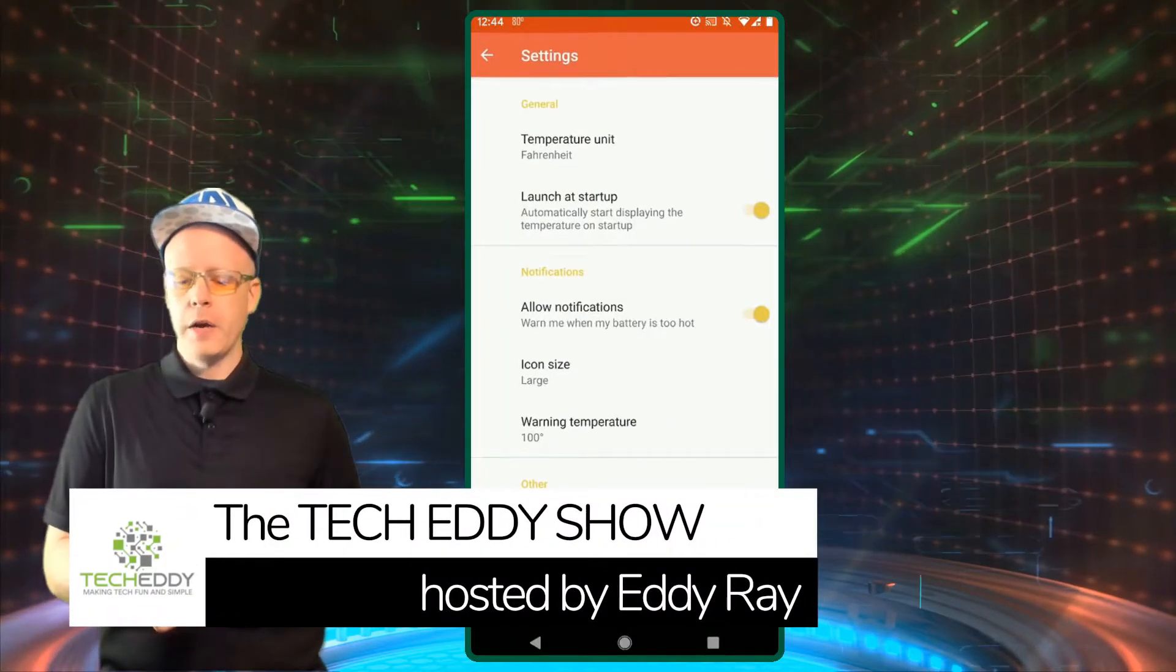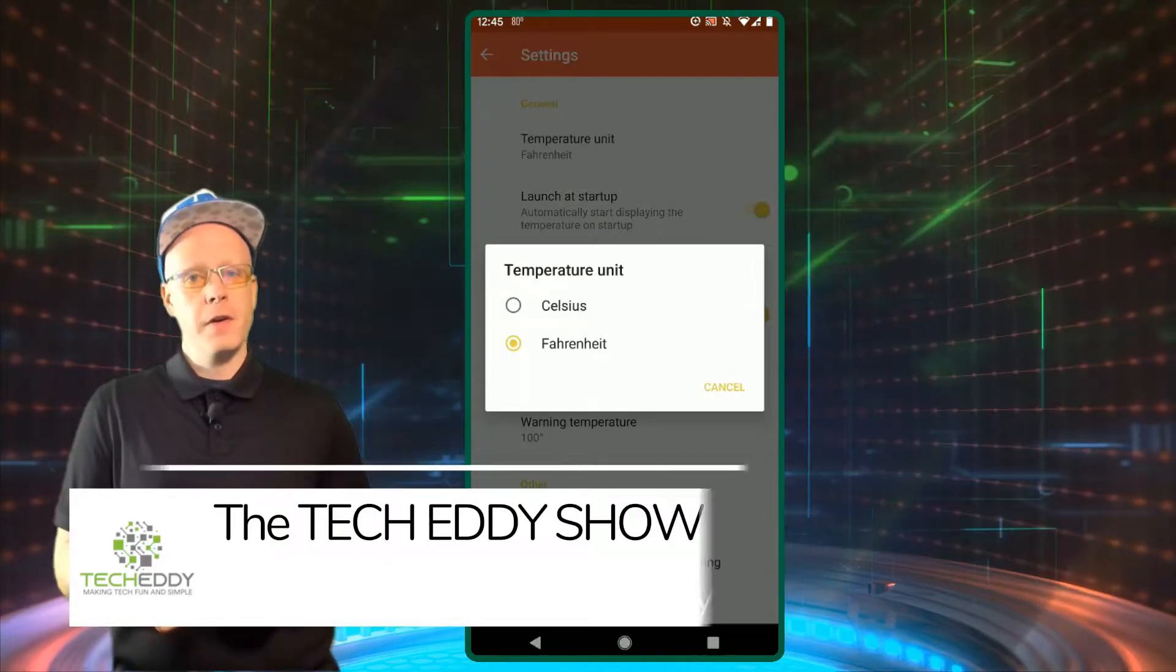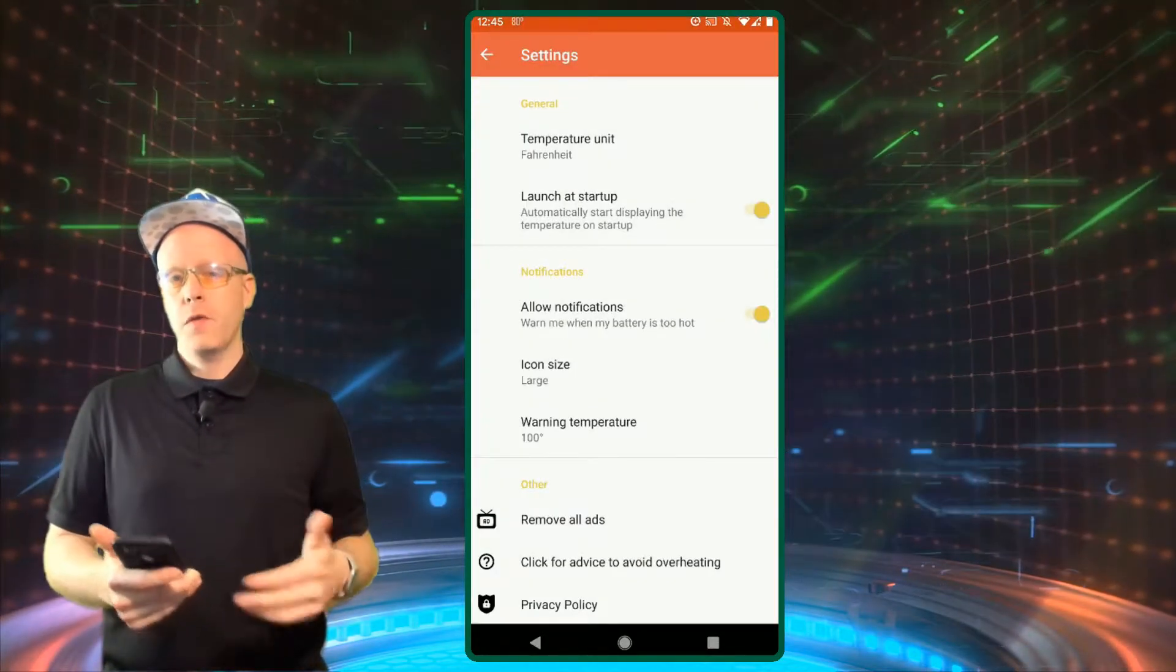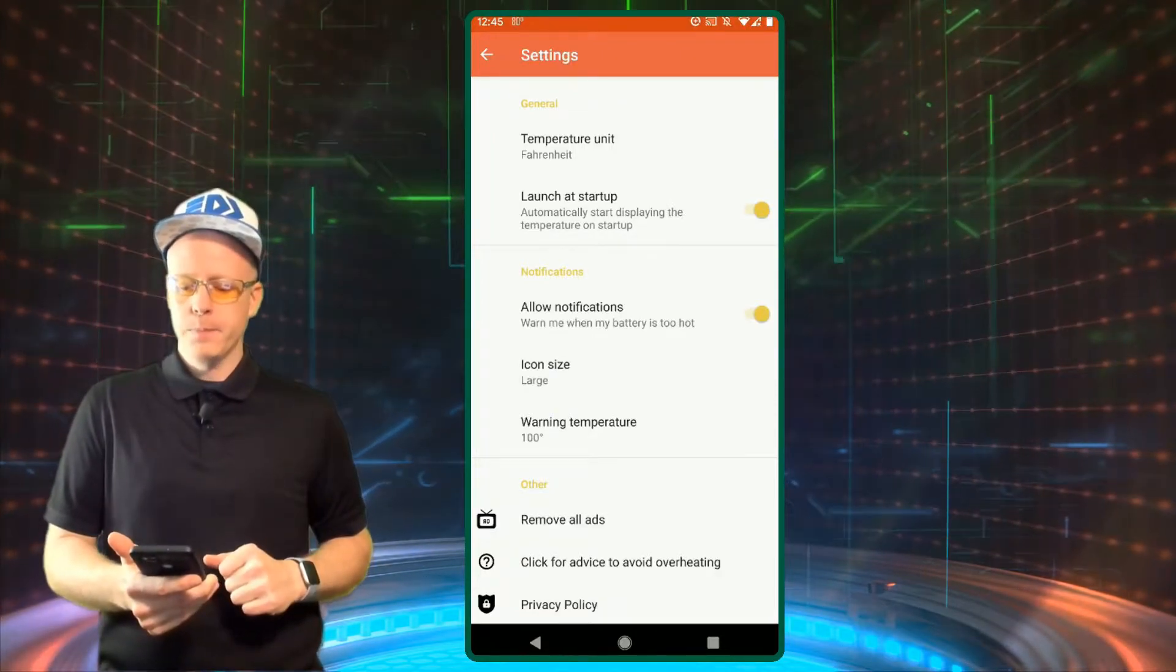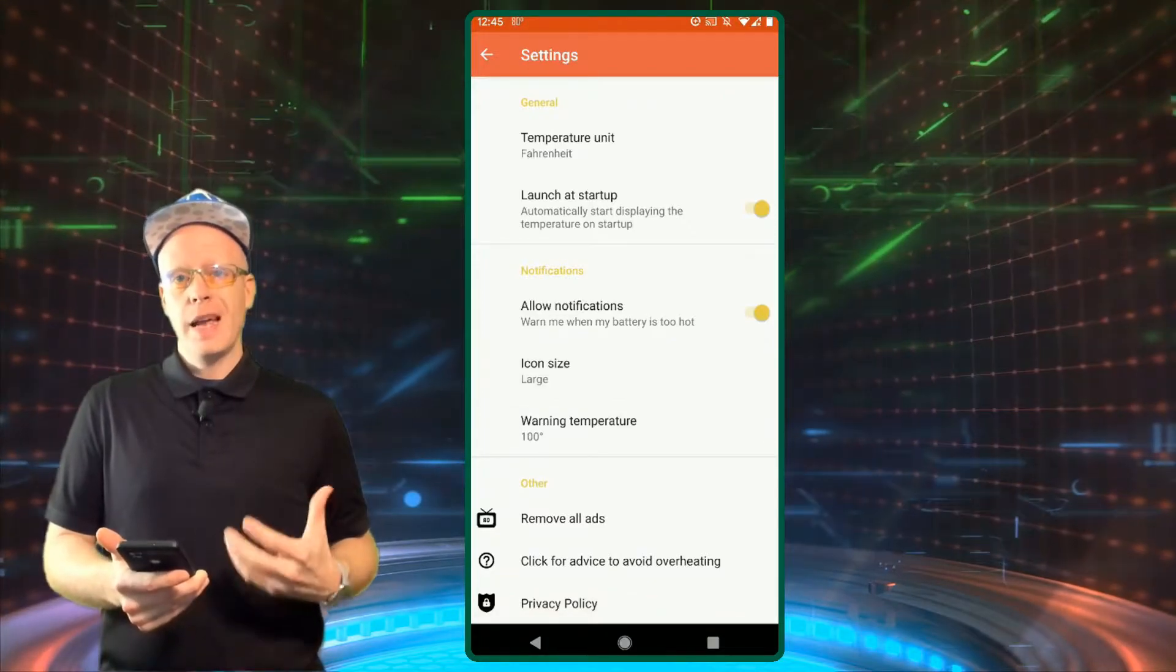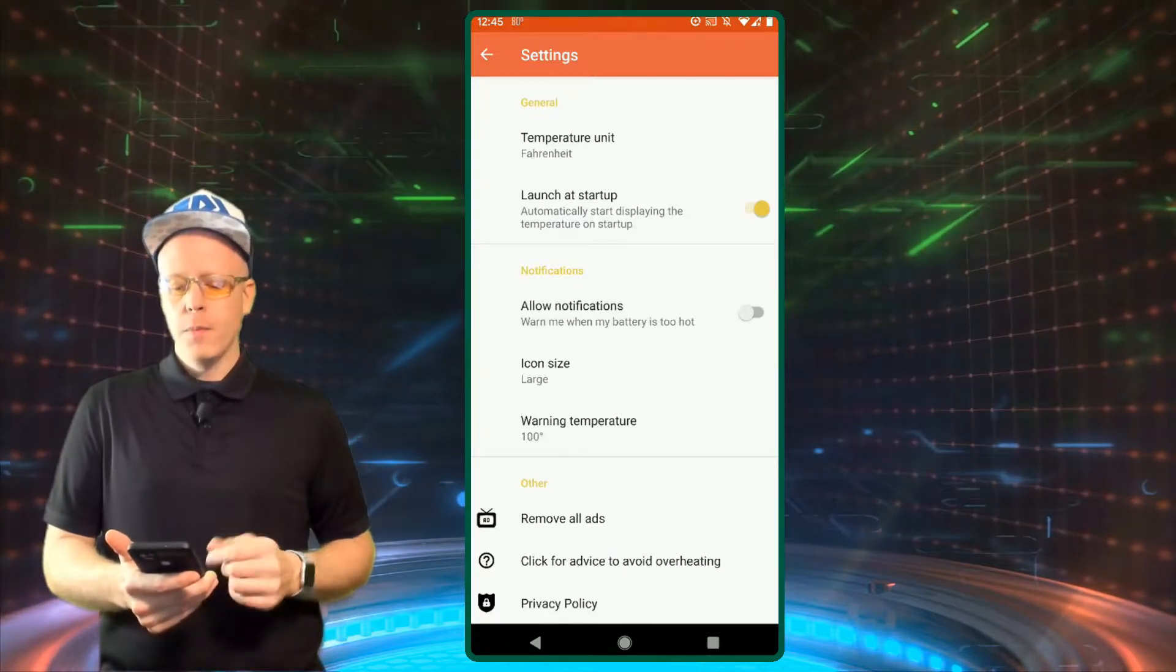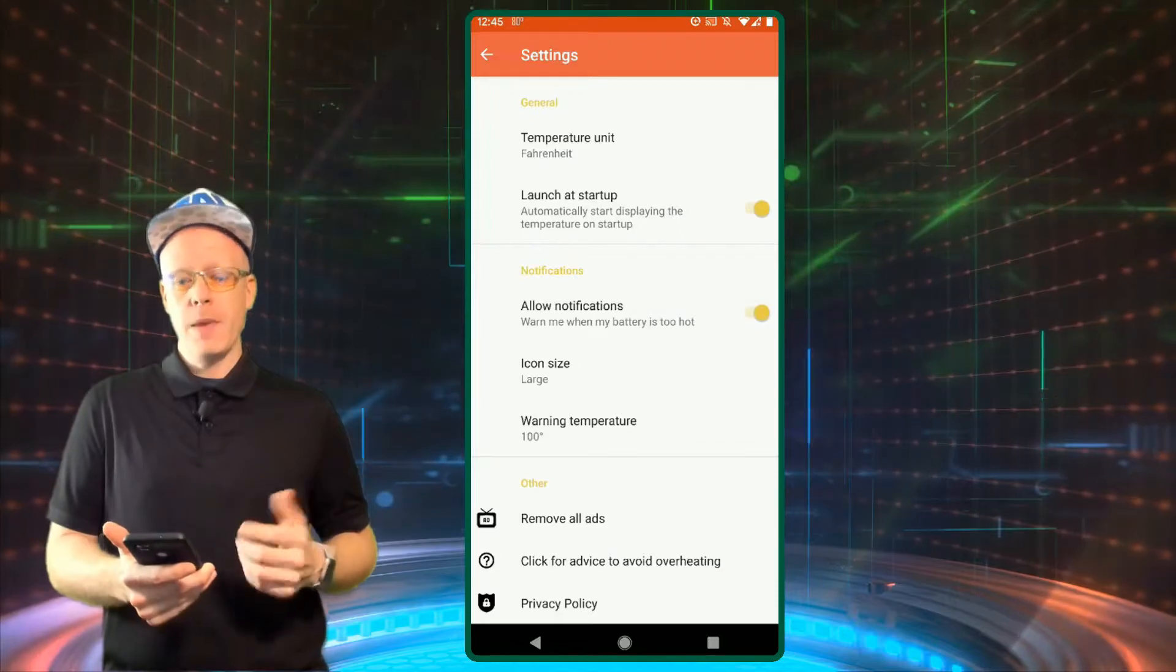Click on the cog wheel here for settings. You can change temperature unit from Celsius to Fahrenheit. You can also launch the app at startup, so when your phone boots up, it kicks this app into gear and opens it up for you automatically. You can also get notifications when your phone or battery gets too hot. I do allow notifications, especially if I'm using my phone for hot spotting or gaming.